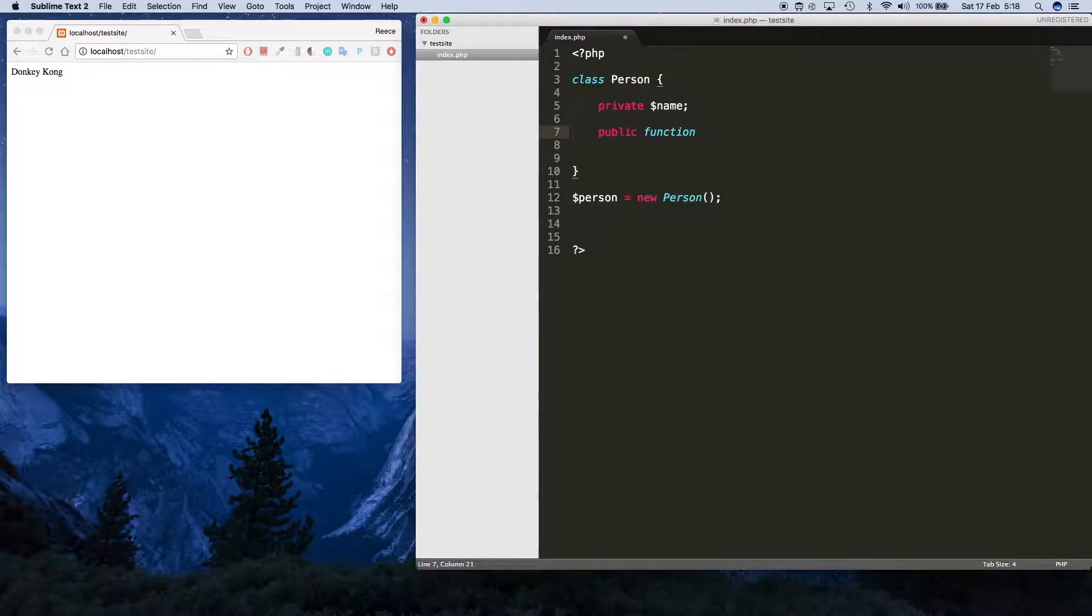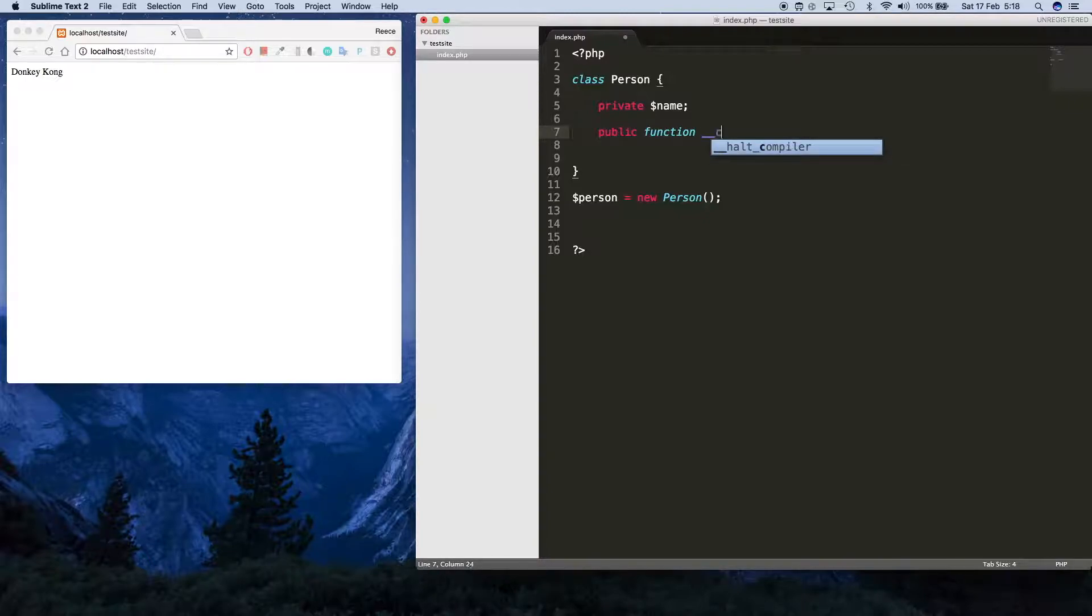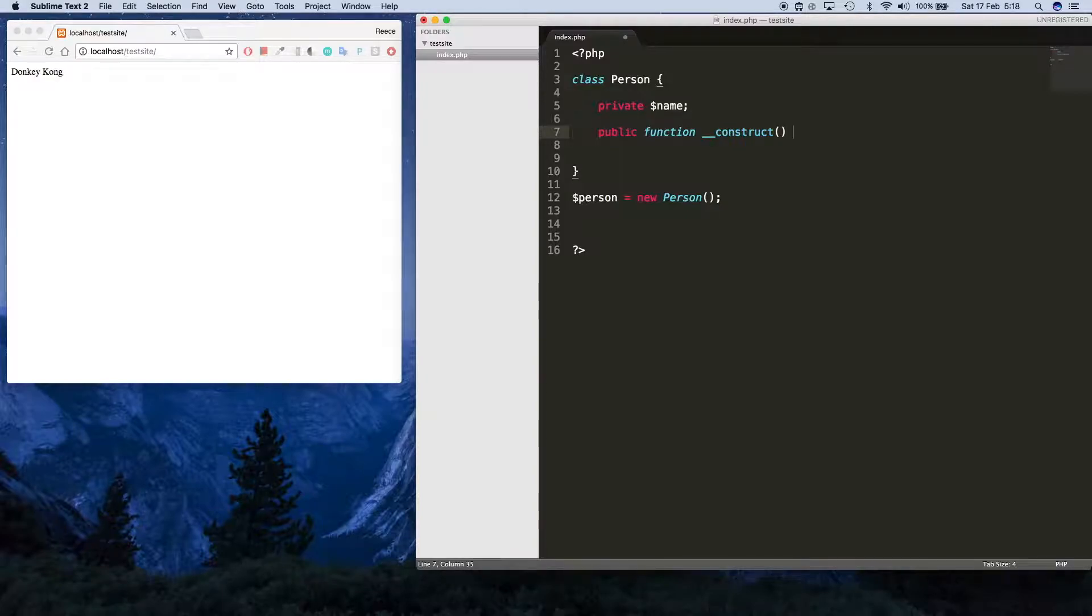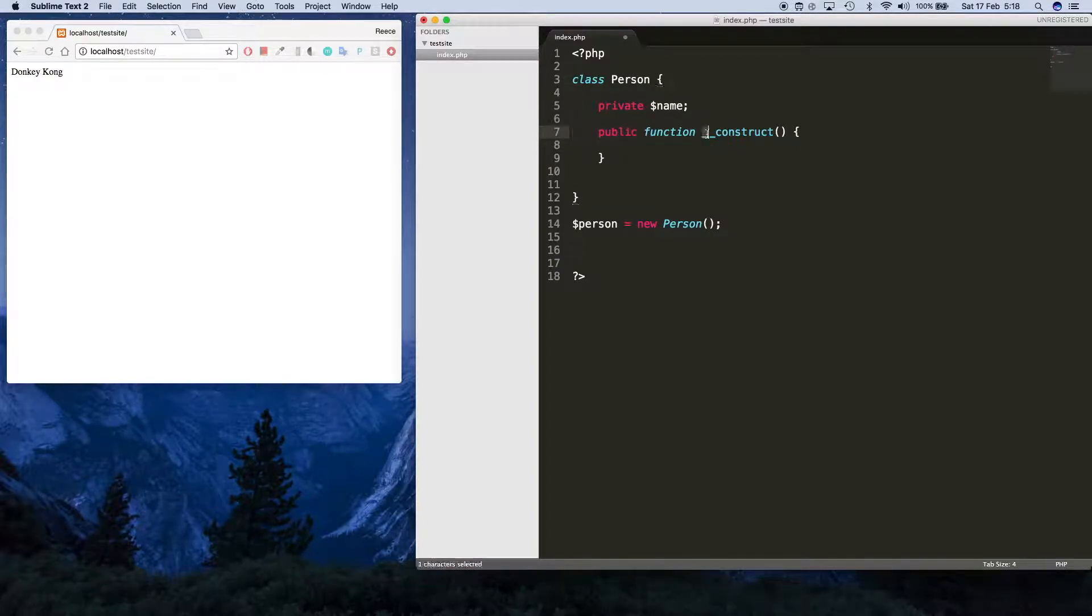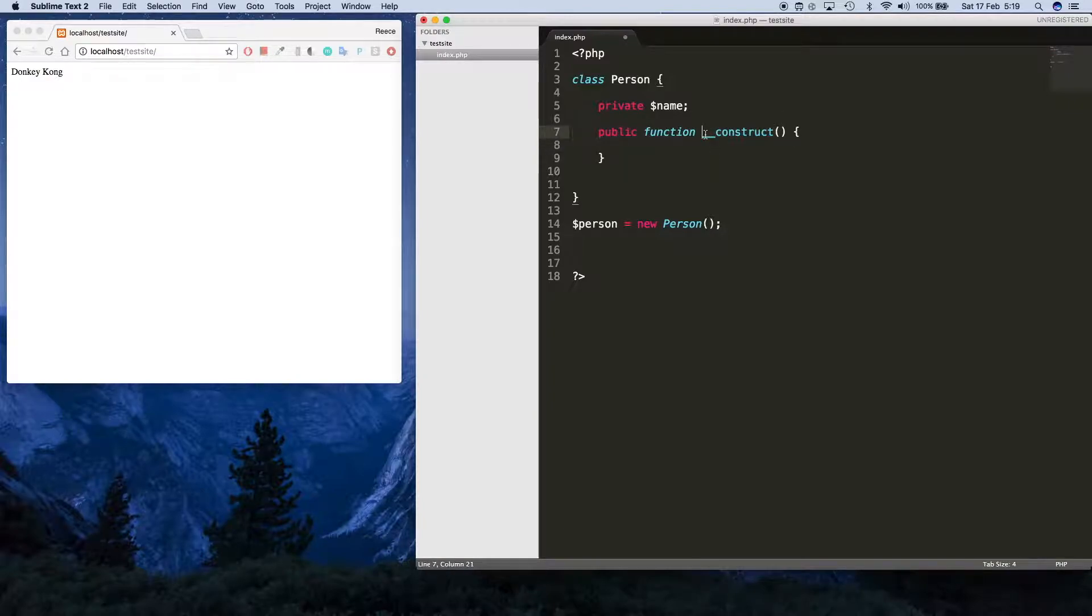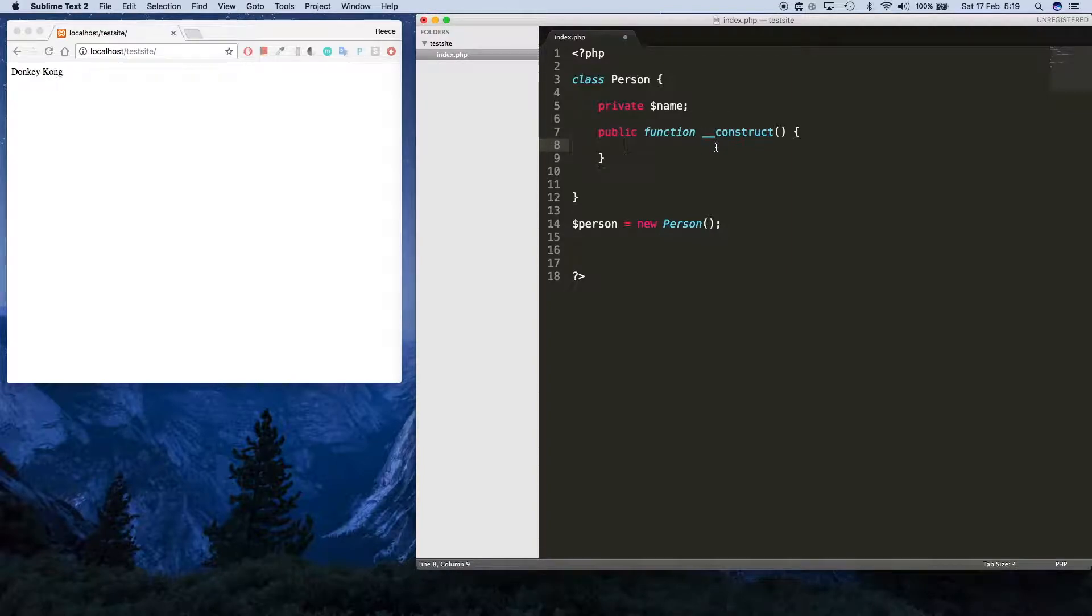The name isn't just constructor, it's underscore underscore construct like that. Underscore underscore construct, so that's two underscores there. This is the built-in function name for the constructor in PHP. If it starts with two underscores, you know it's an out-of-the-box thing that comes with PHP.